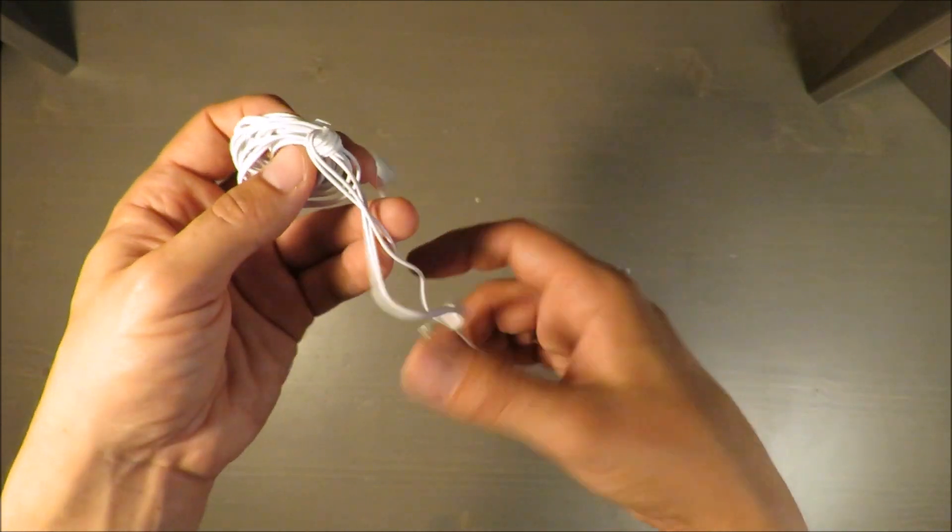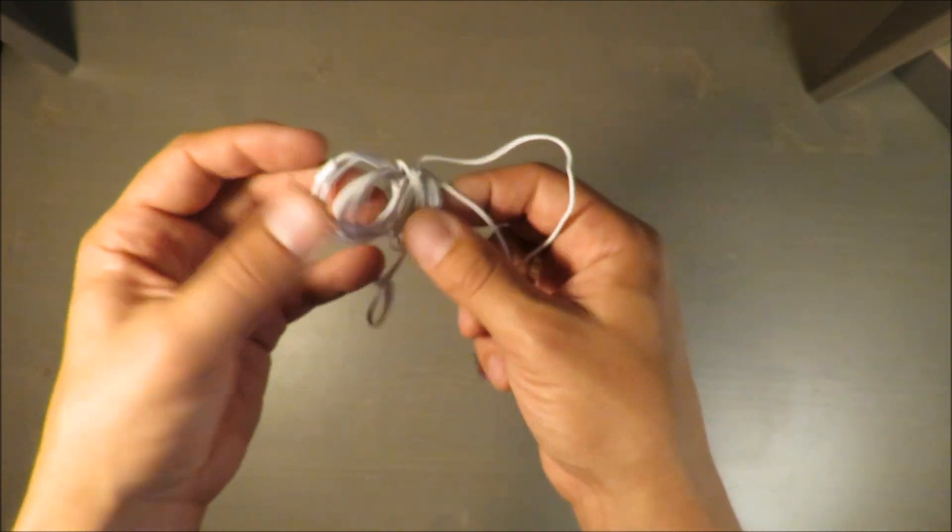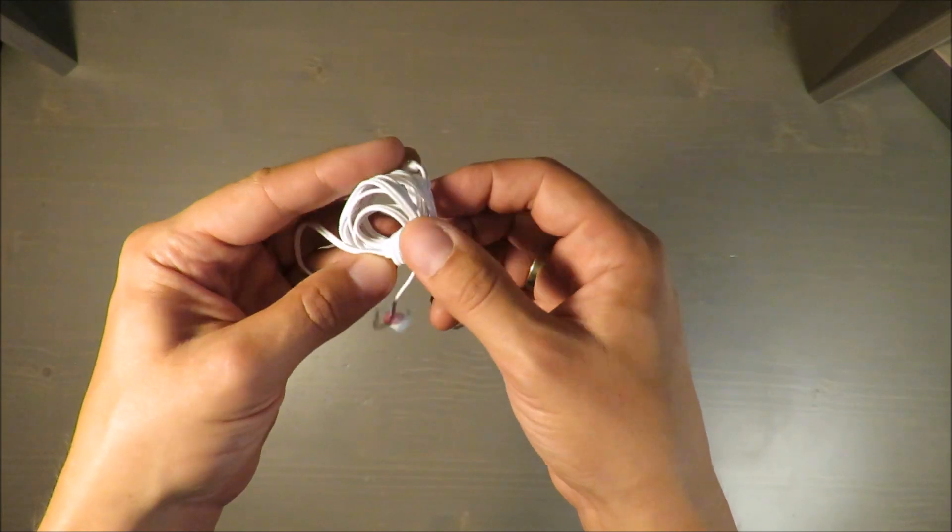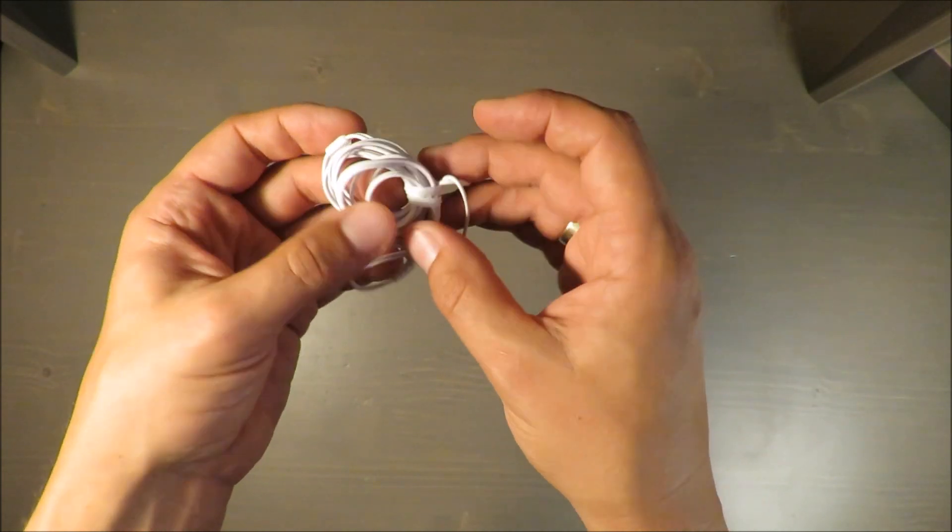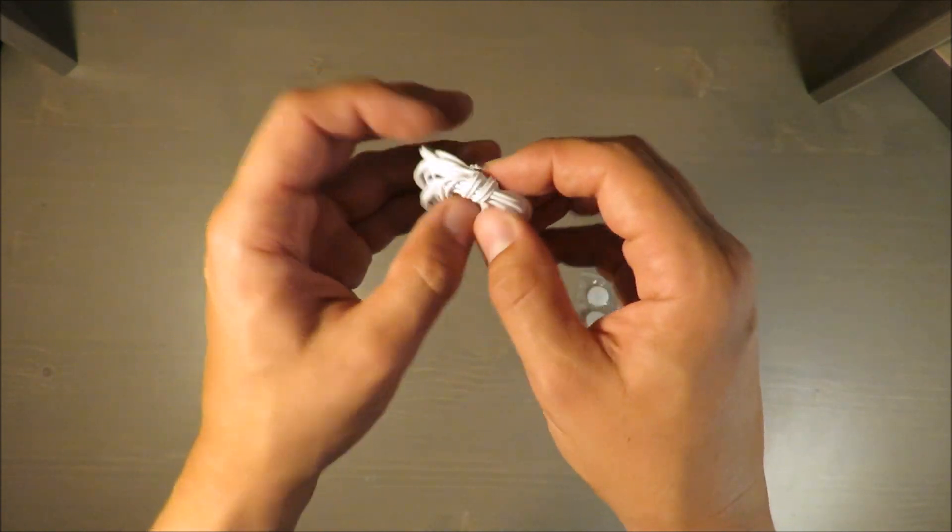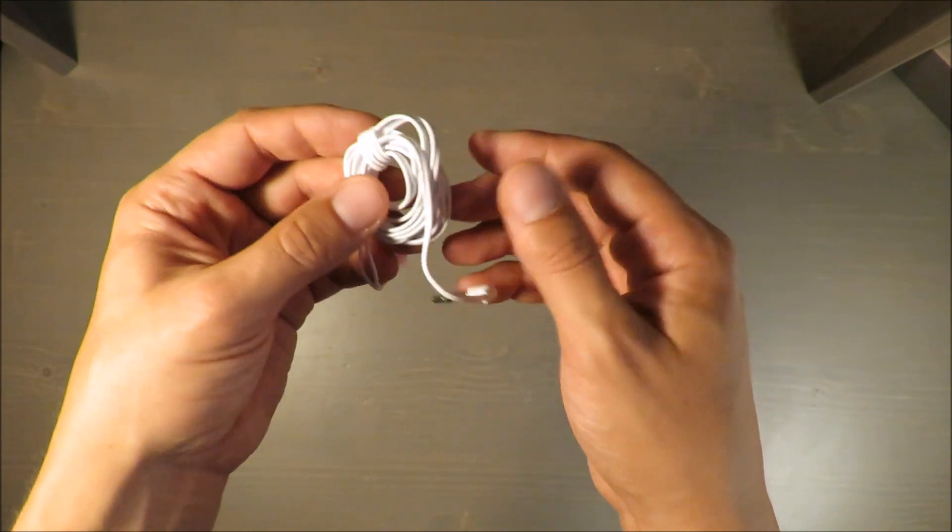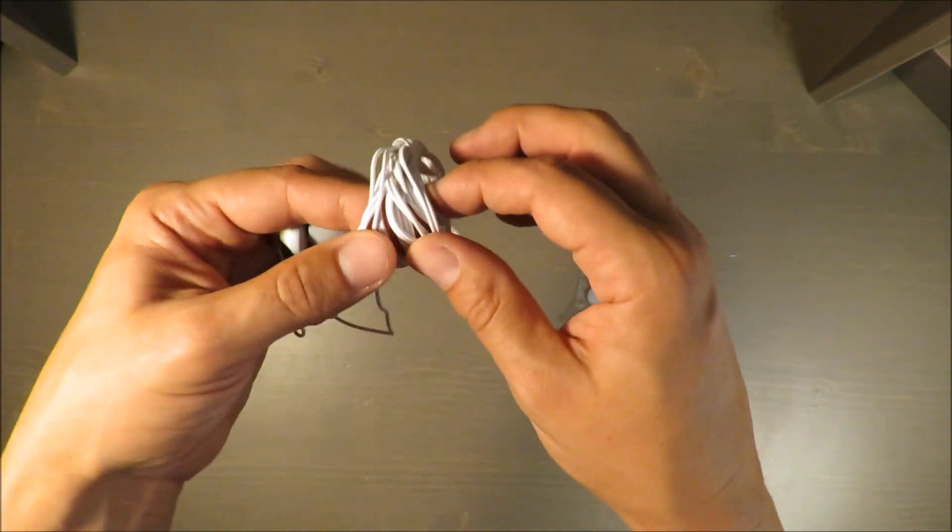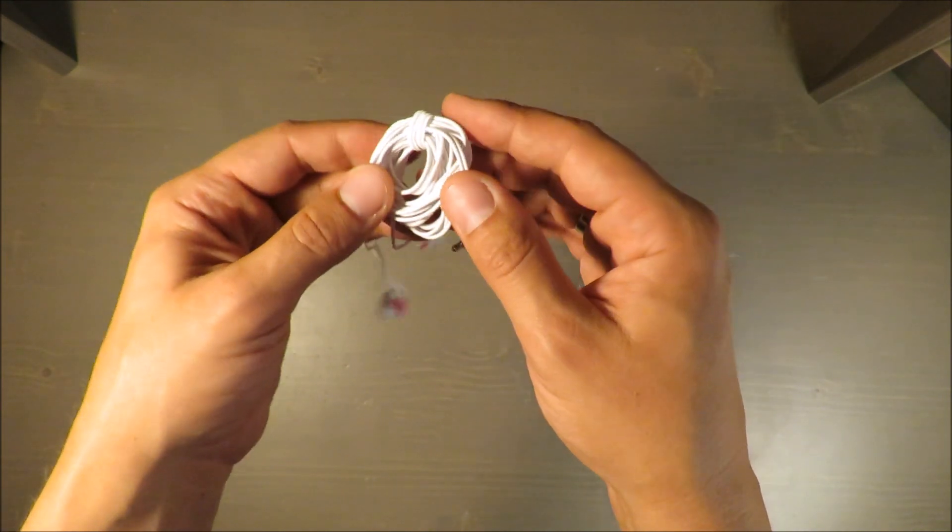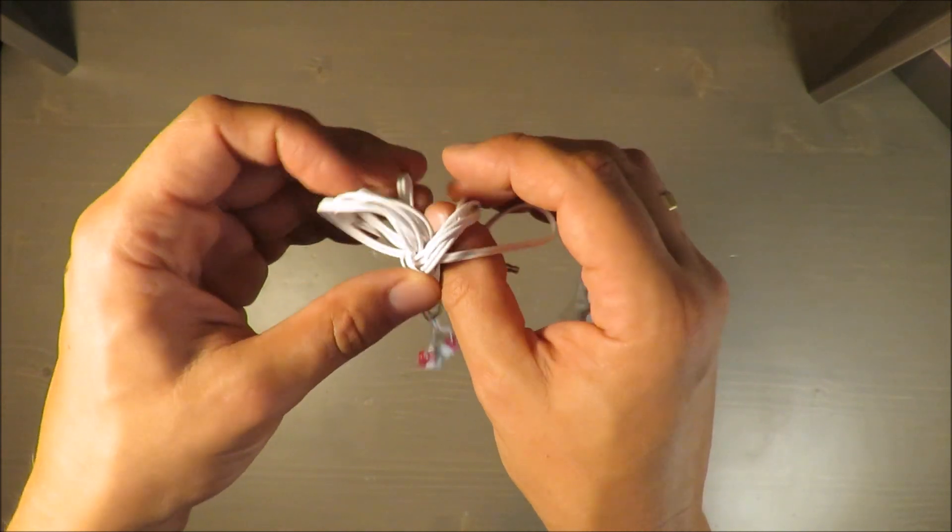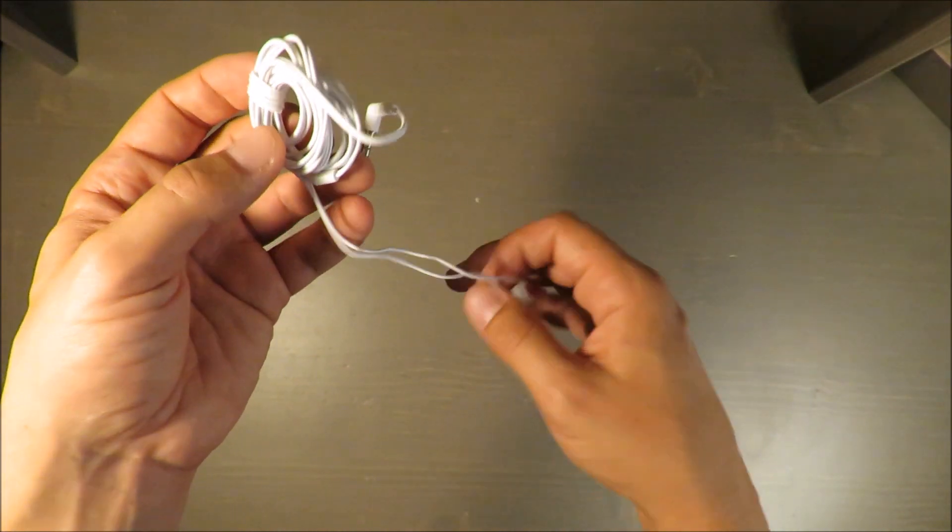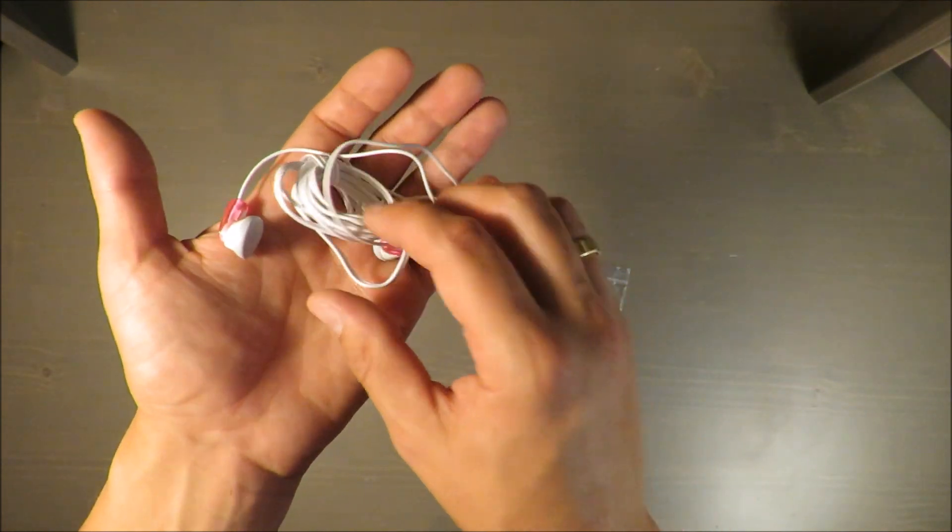The cord is so flimsy and small, it doesn't give you the feel that it's something reliable. It feels somewhat cheap and also makes the headphones look a little bit like a toy in my opinion.